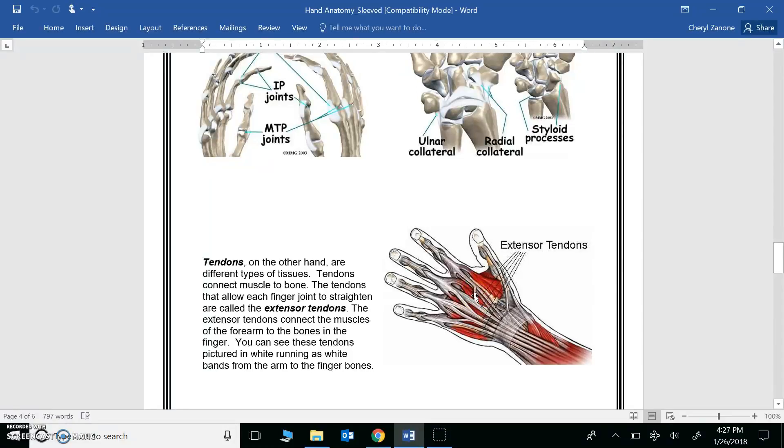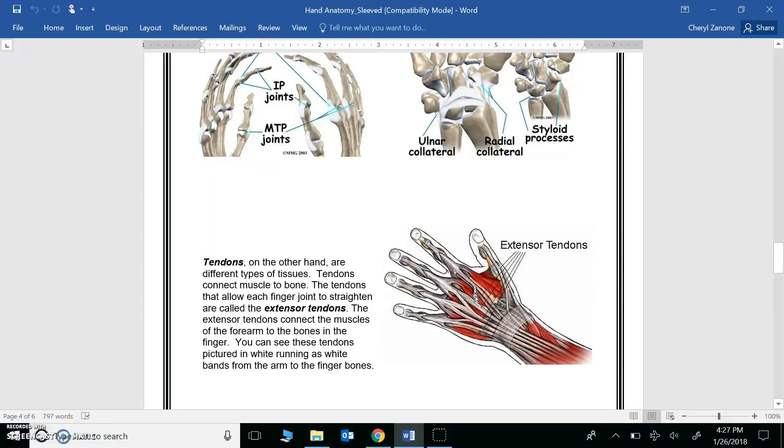Pause this screencast now and watch the video on ligaments. You're going to want to write any new information you learn on the left side of your journal. And then after that, watch the video on tendons. Write any new information you learn on the left side of your journal. Do this now.